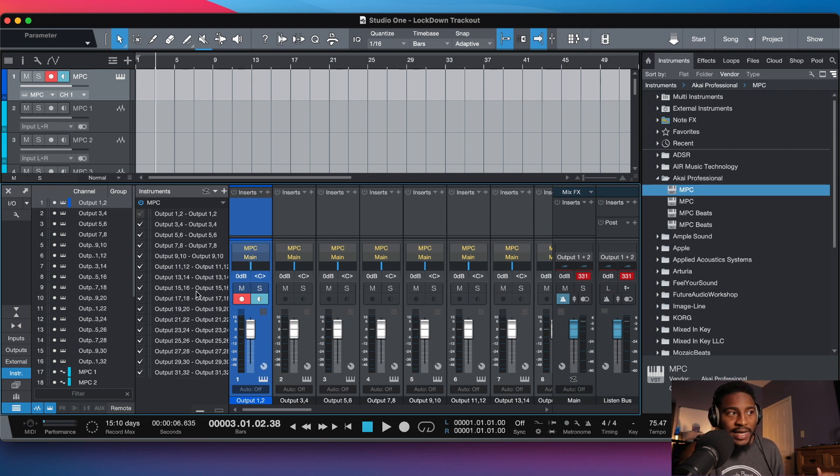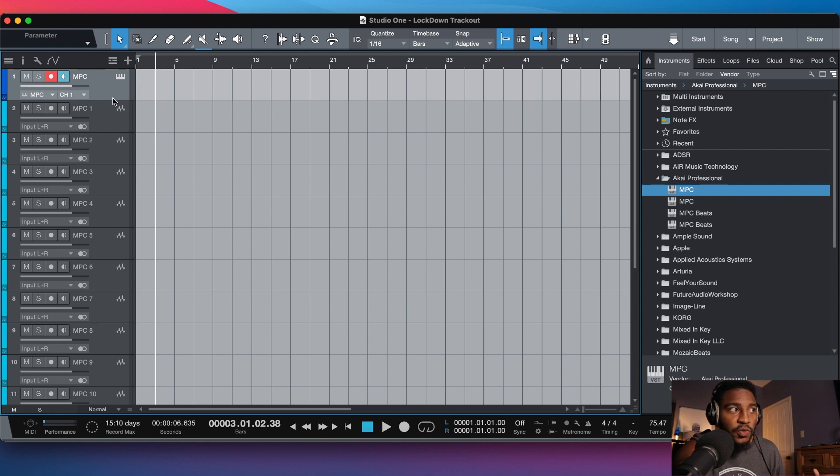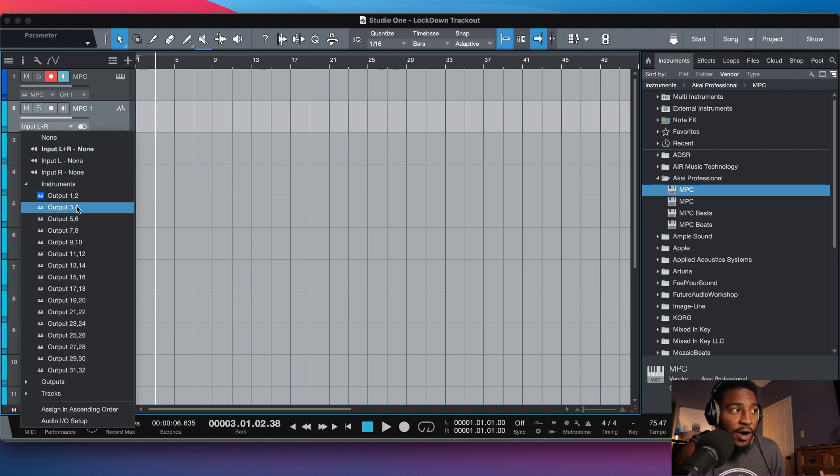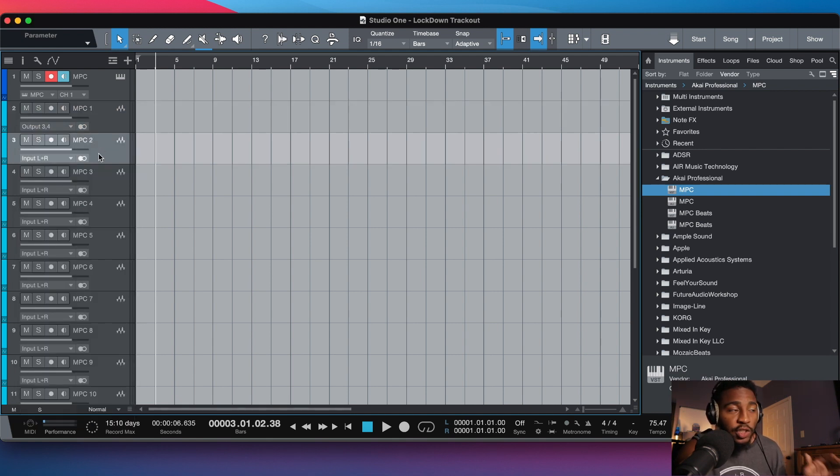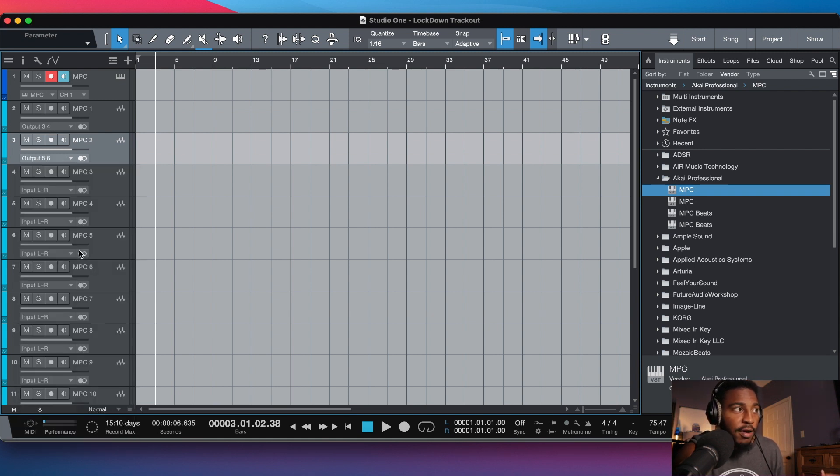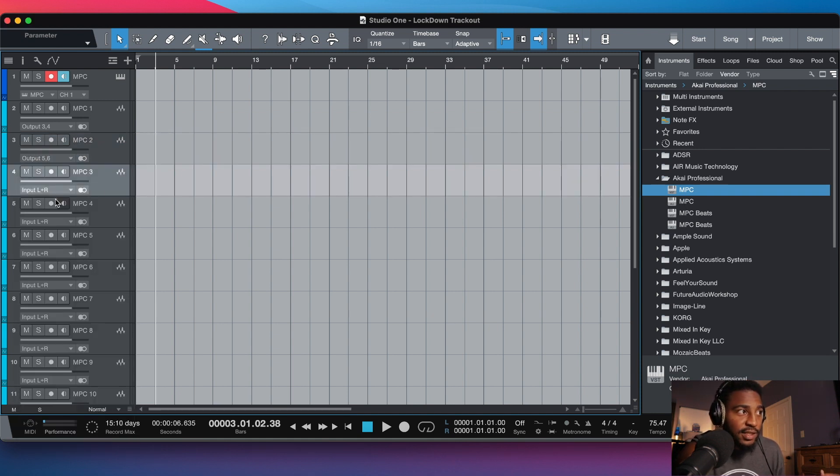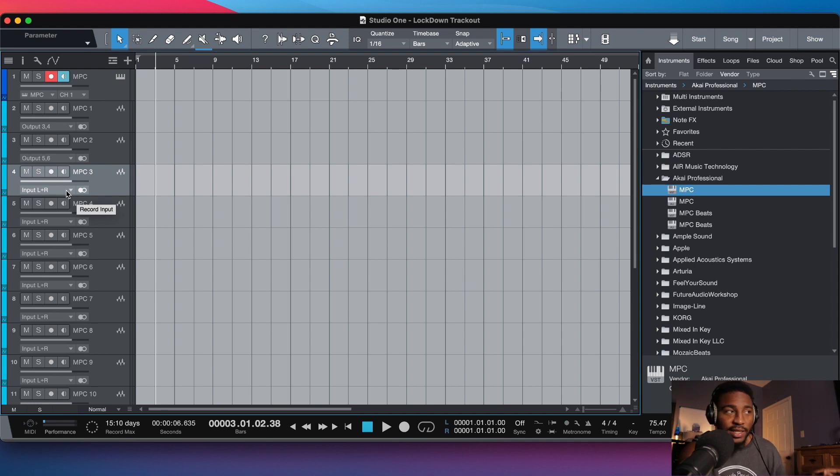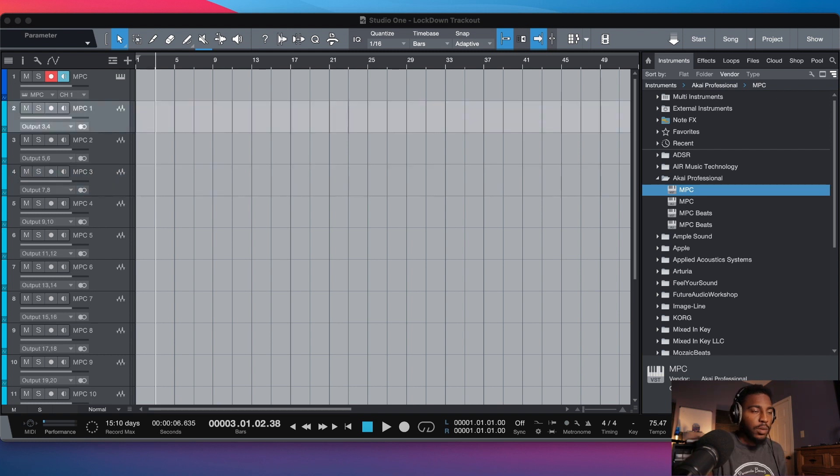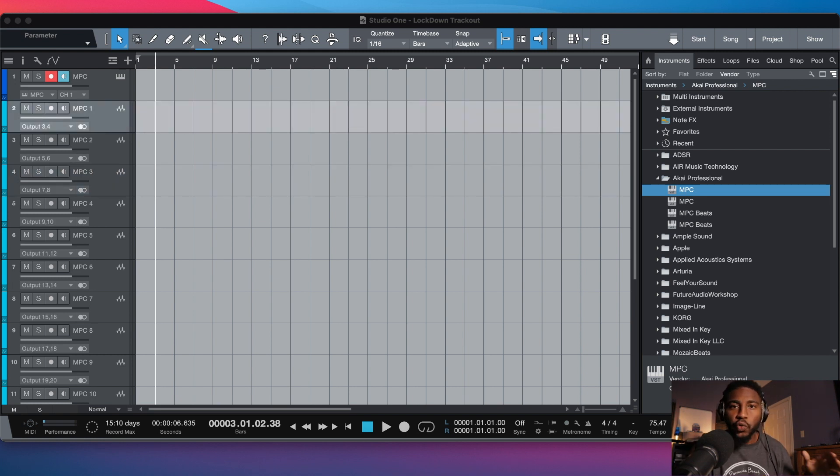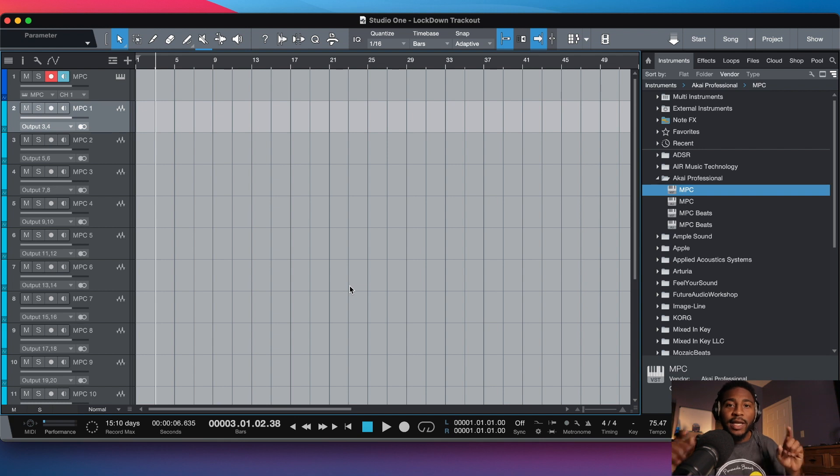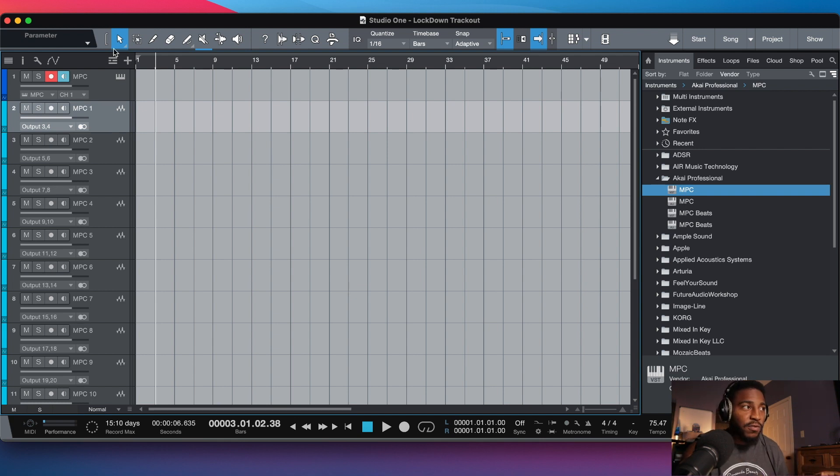Now I need to map my outputs or route my outputs to the audio inputs for my audio tracks. So instead of it being input left and right, I need to change it to the instrument output 3 and 4. So this would be instrument output 5 and 6, 7 and 8, you guys get the picture. So I'm gonna pause the video, make sure those are correct and I'll be back. Cool, so everything has been routed to the correct input.